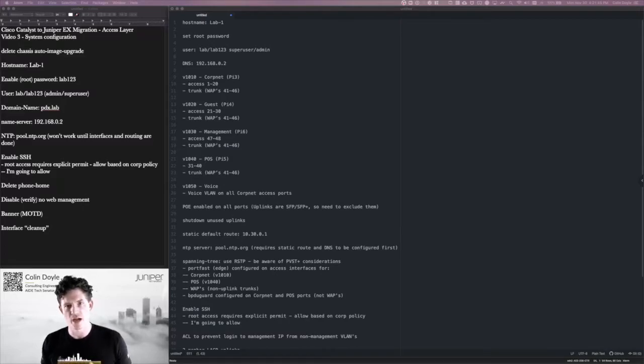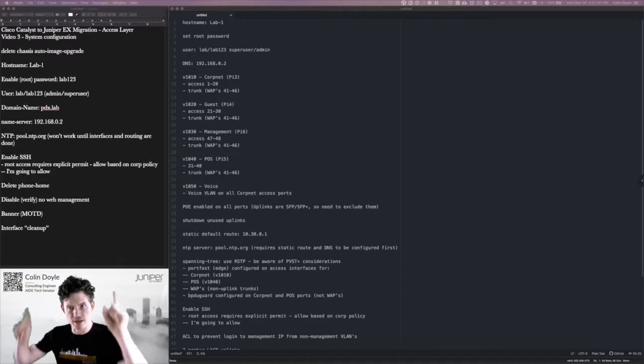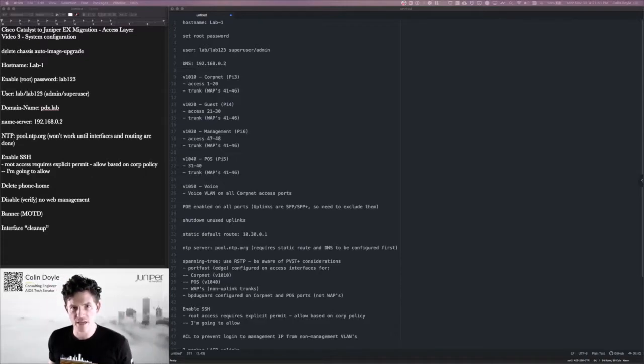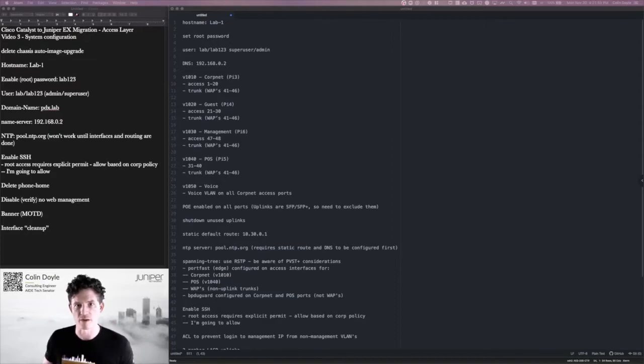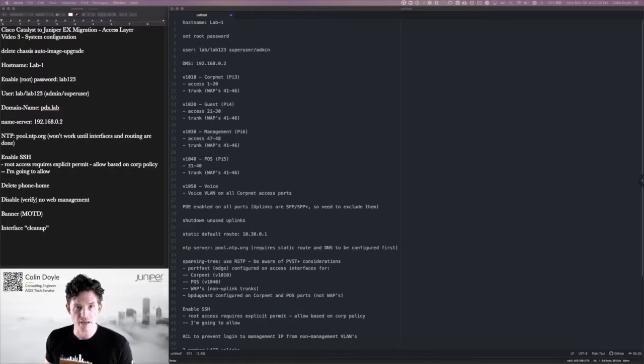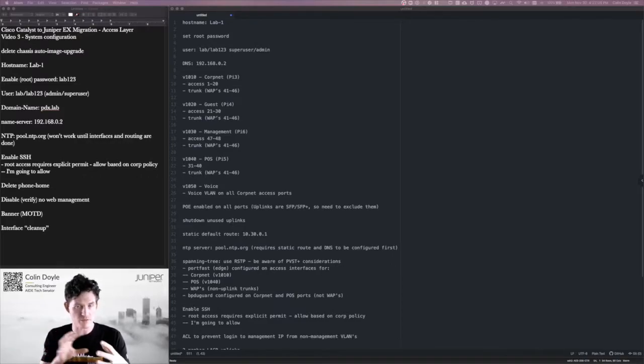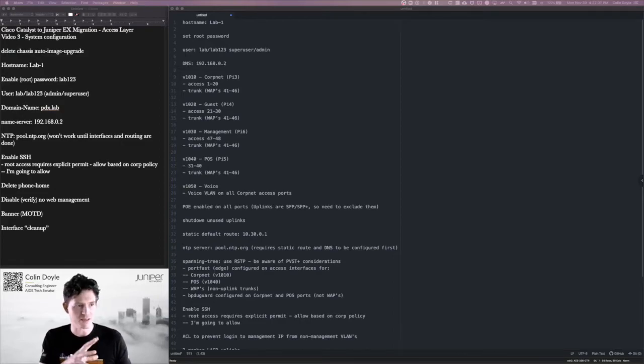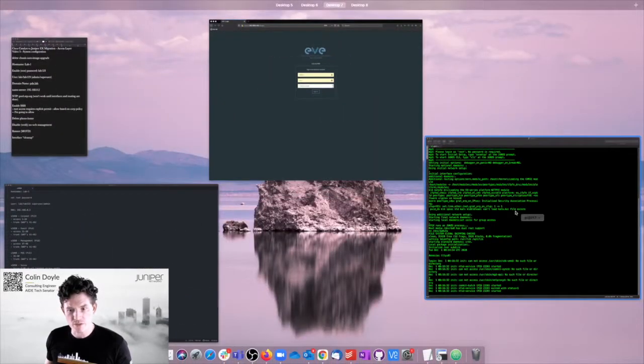Alright, so I've zeroized my switch and I have created a text file that is taking the configuration elements from the last video. Again, the intents, not the actual set commands. And I've basically pulled out the subset that goes under the system part of the configuration and added just a few bits and pieces there on the left above me. So let's jump over to the switch.